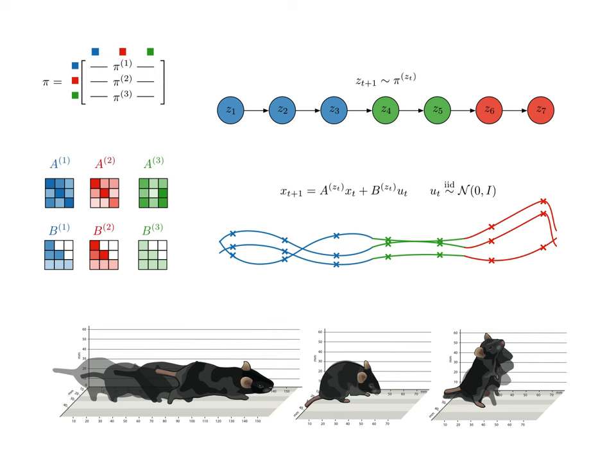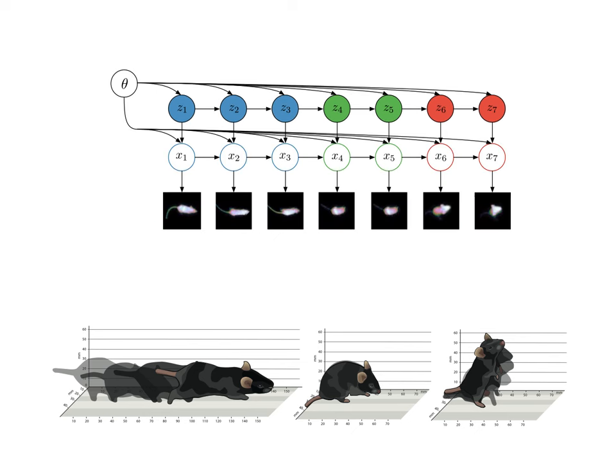Next, we'll add a continuous latent variable to describe the parts of the state that change slowly through time. Finally, we'll add a neural network that generates frames of depth video given the continuous latent state.